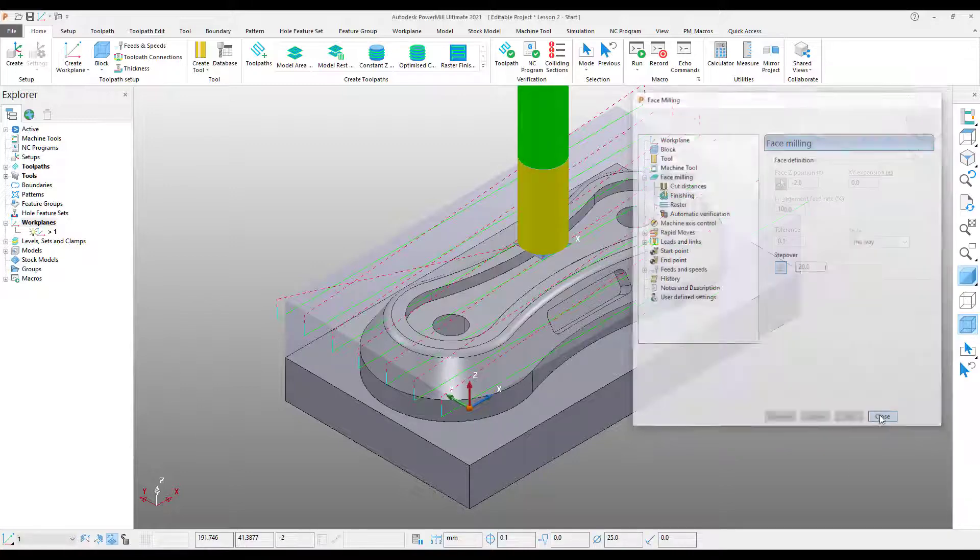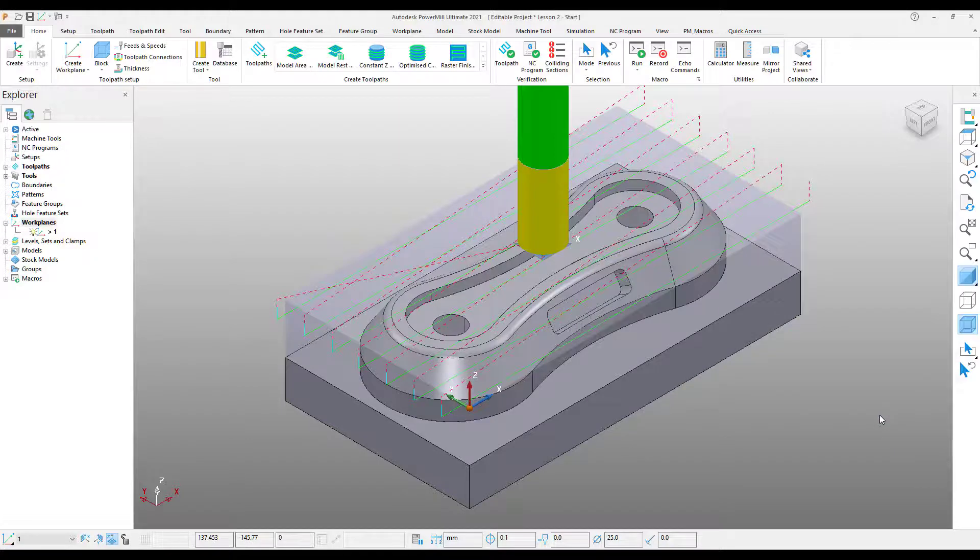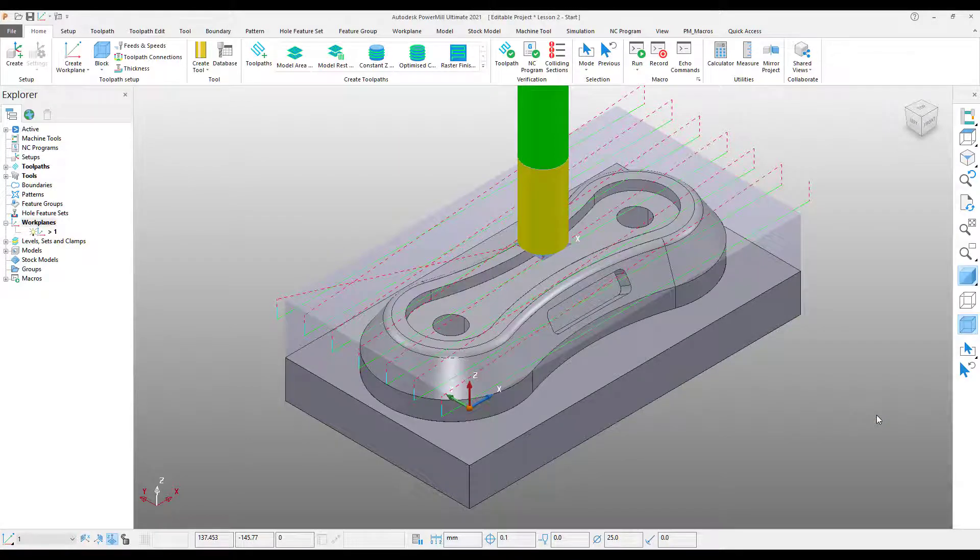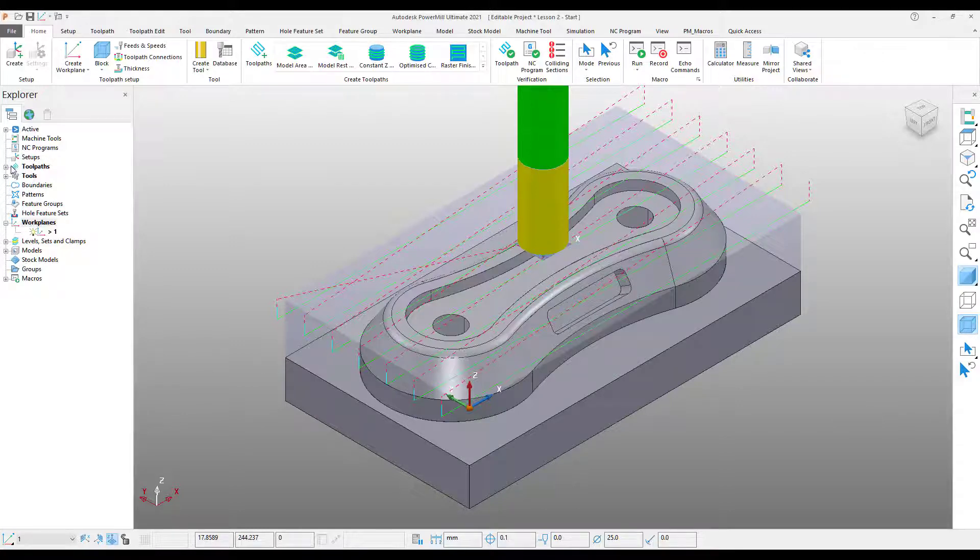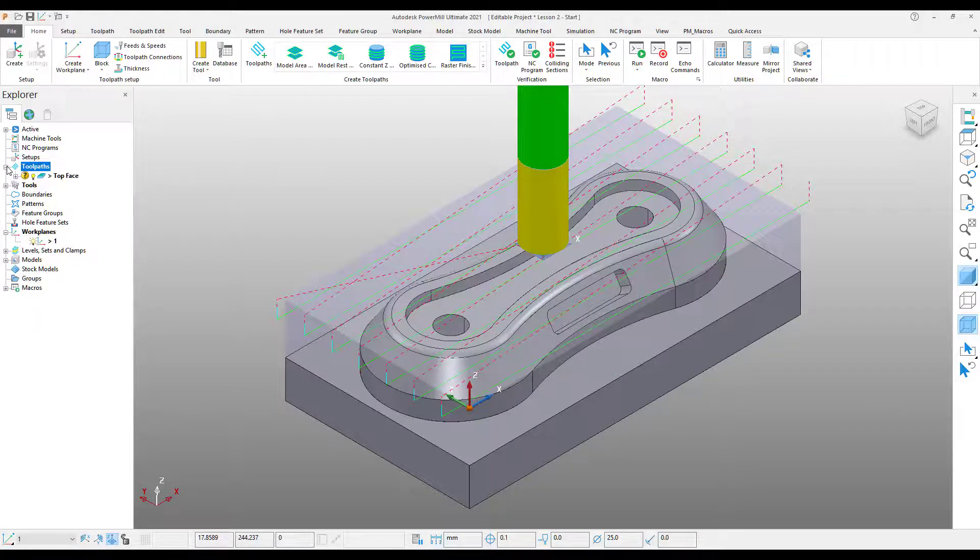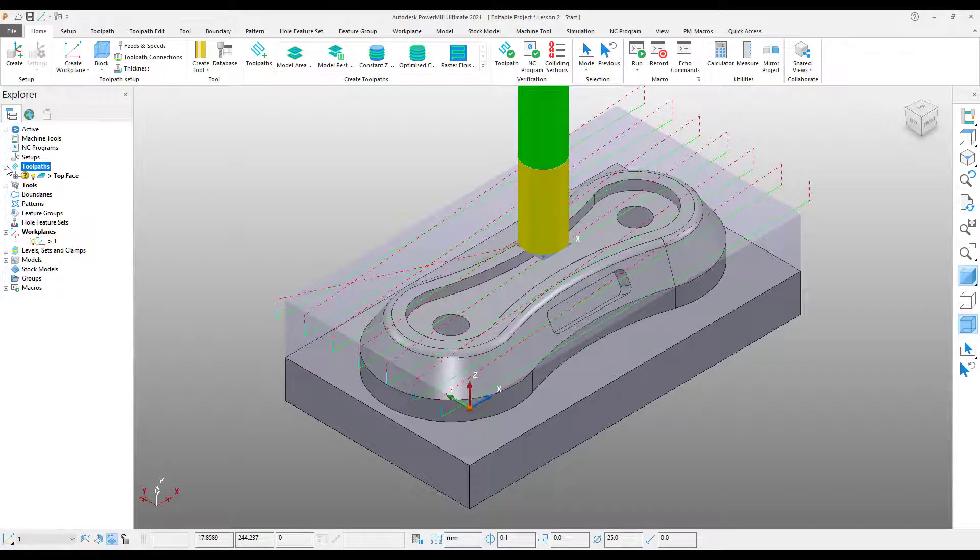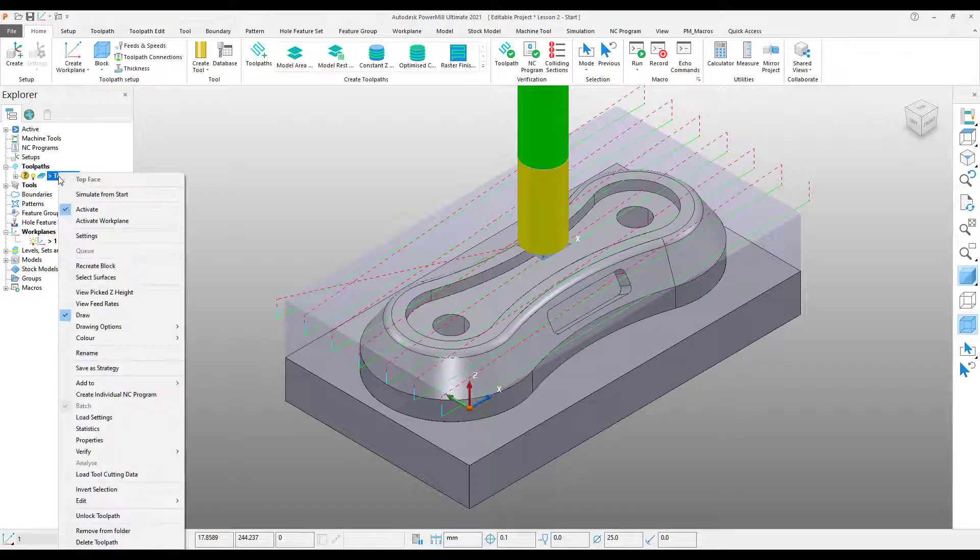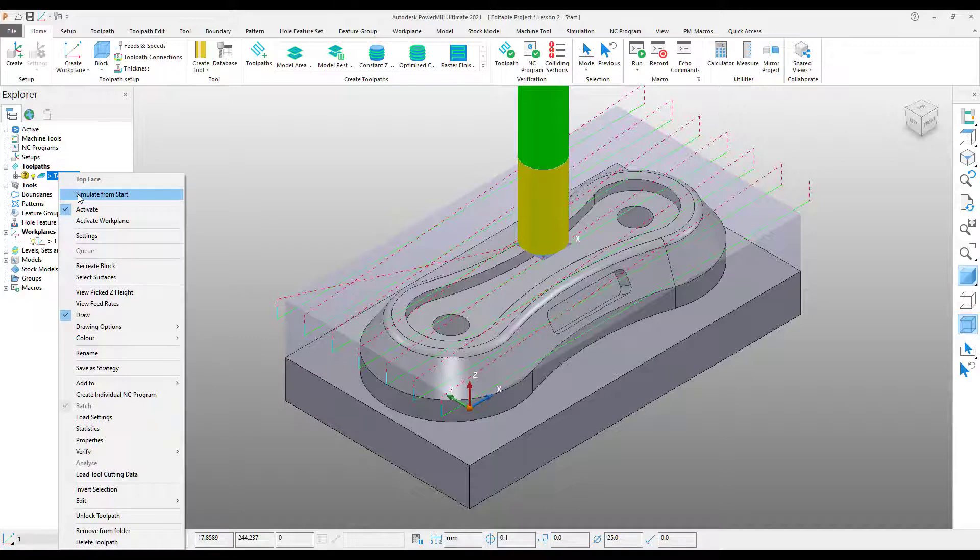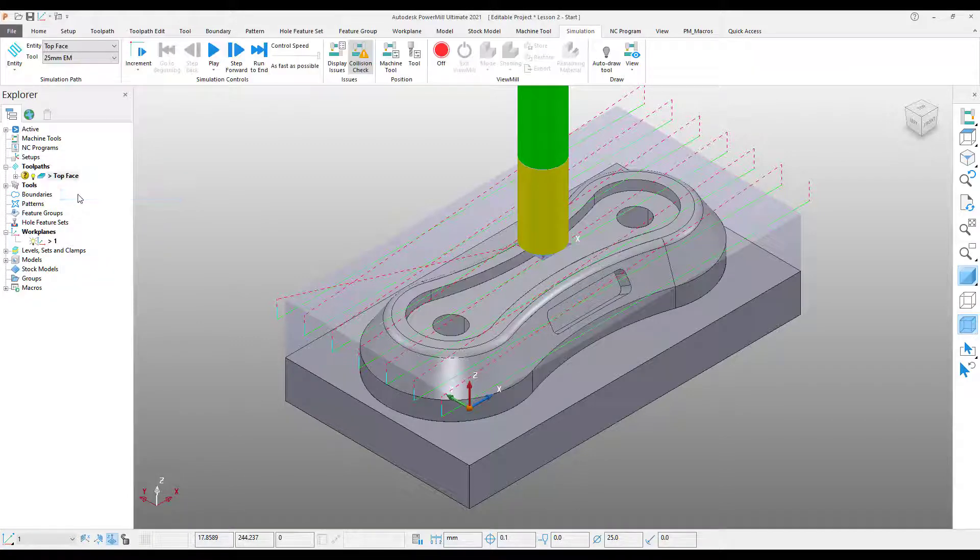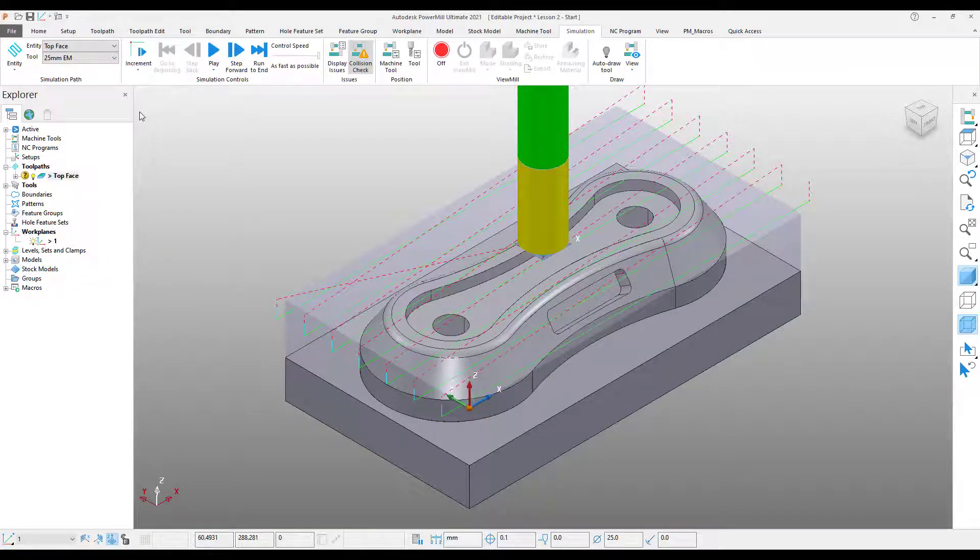Now that we have our first operation created, we will need to simulate the toolpath to ensure it meets our requirements. To do this, come up to our Explorer and expand the toolpath section. From here, we will see the toolpath that we just created. Now right-click on our toolpath and select Simulate from start. Just a quick side note here, if you select Settings from the drop-down menu, the toolpath settings menu we discussed previously will appear.